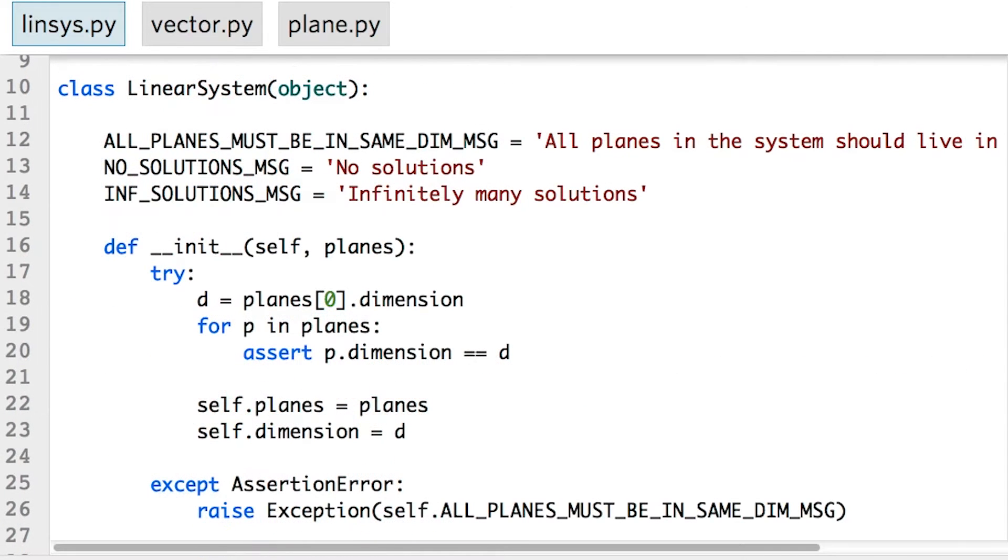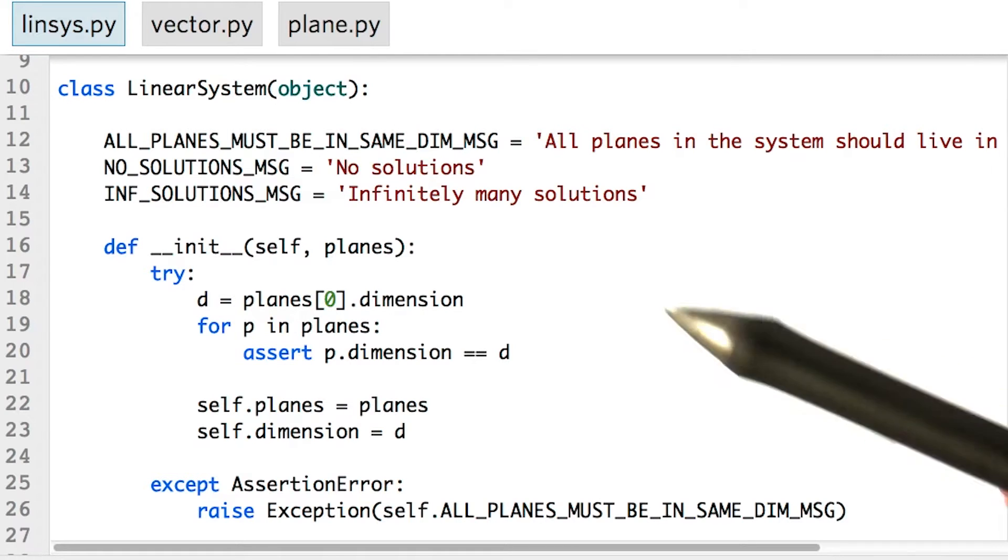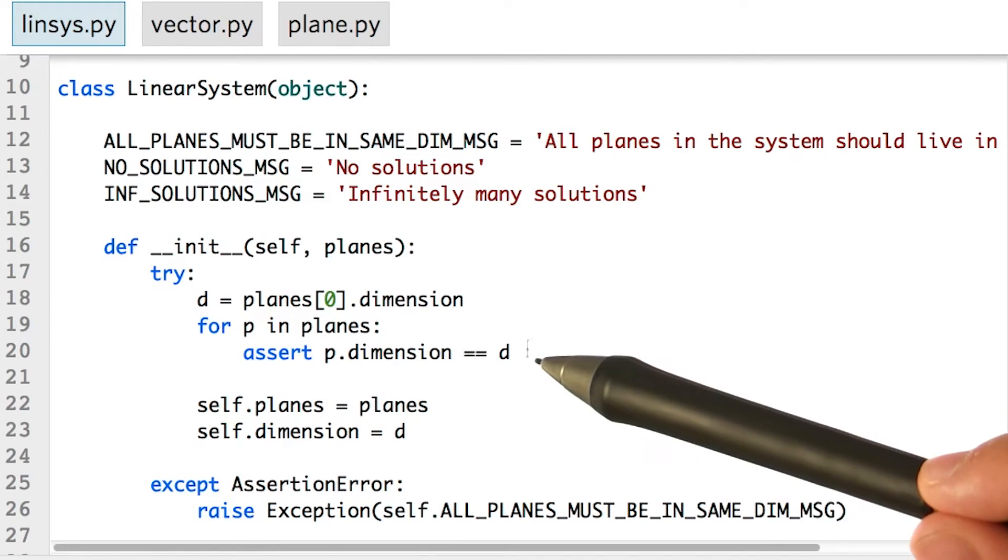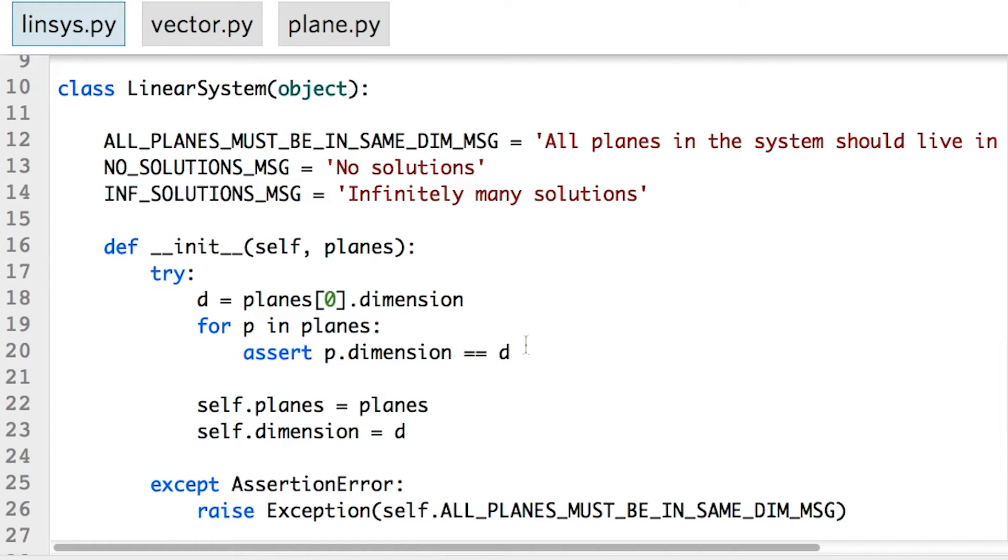We can initialize a new linear system object by providing a list of plane objects. The initializer makes sure all of our planes live in the same dimension, so we can't mix planes living in three-dimensional space with objects such as lines living in two-dimensional space.